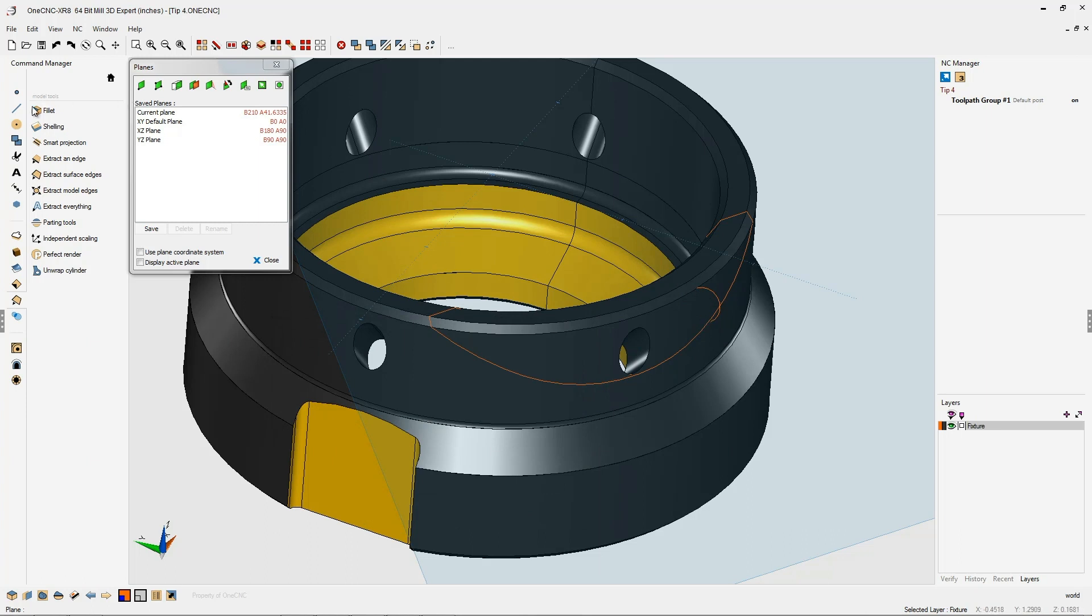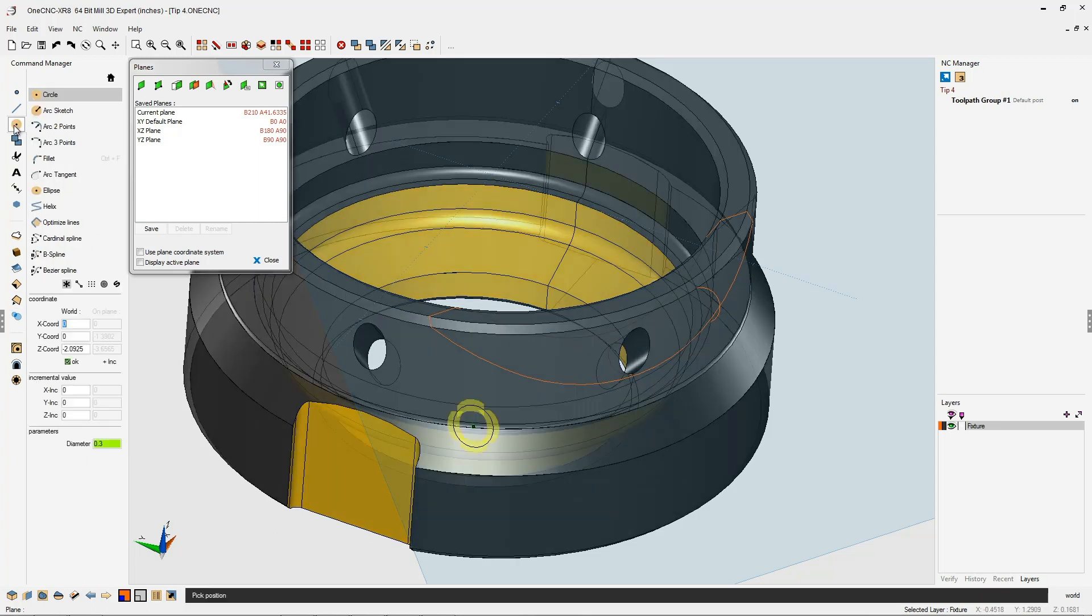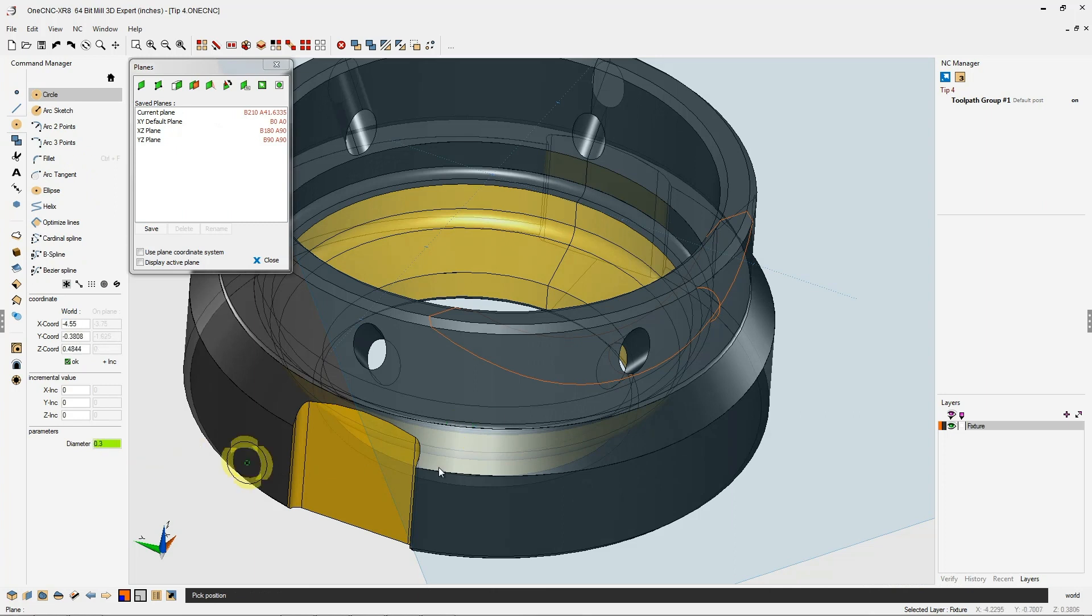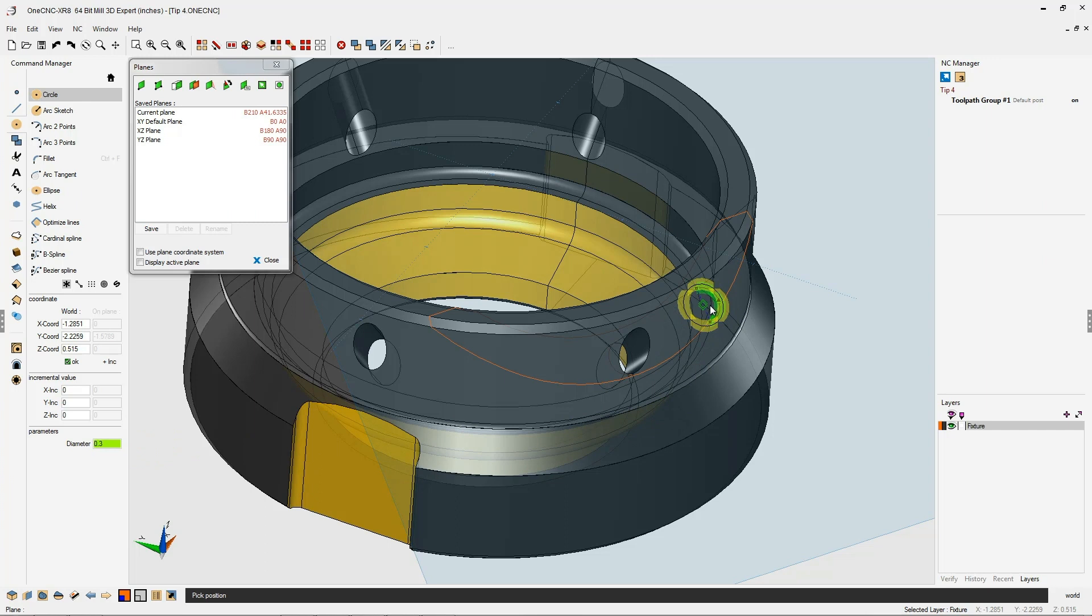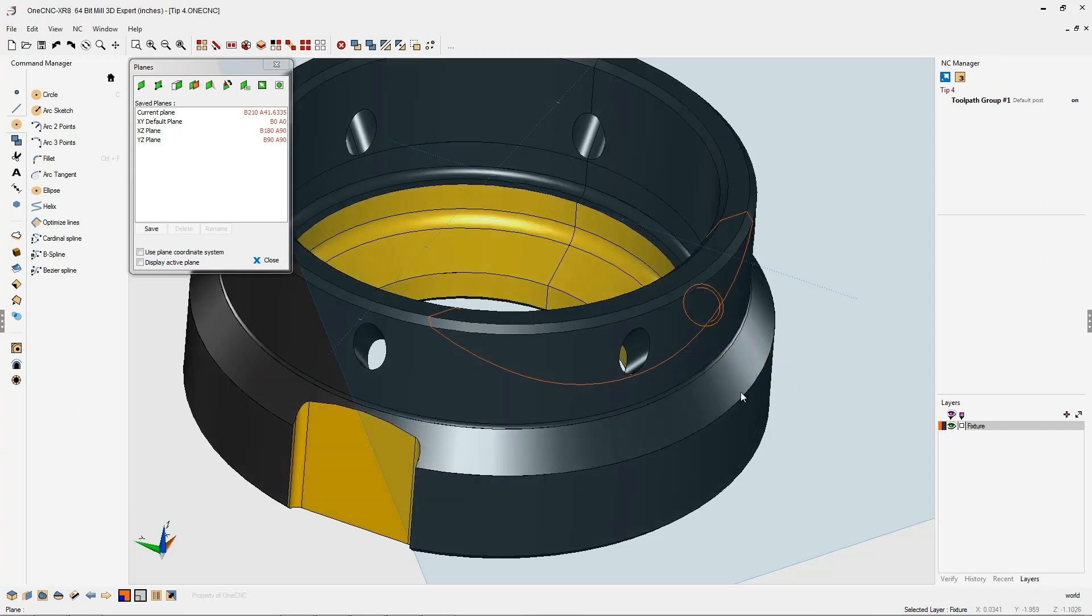Let's head back over to the command manager, go into our circle tools. We're going to make a new circle, three hundred thousand in diameter, and I'm going to snap the very center of that arc we just projected. Very nice.